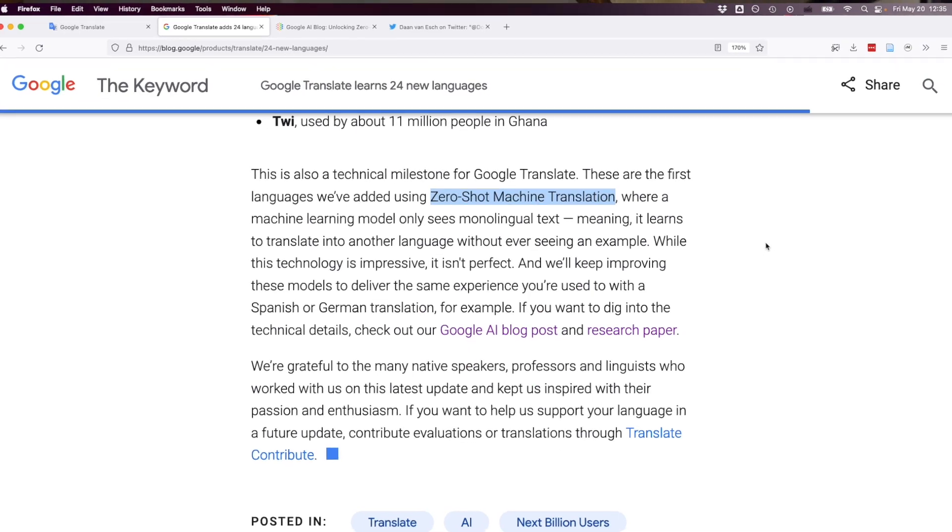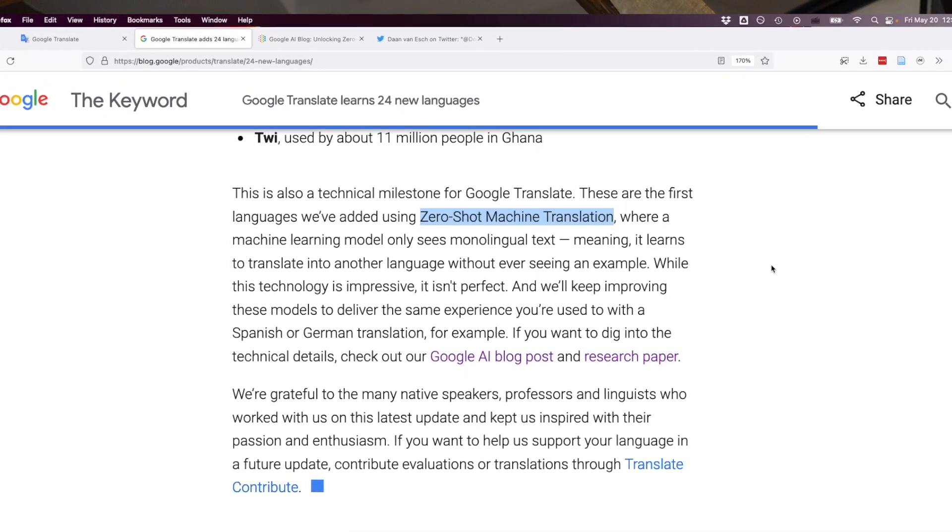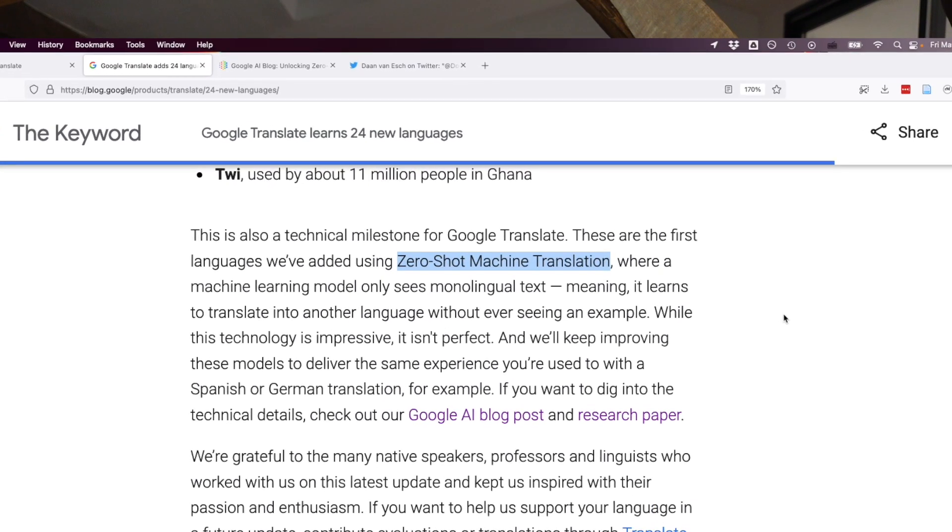According to Google, the Bambara language translation model was trained primarily via monolingual Bambara text. Google calls this approach zero-shot machine translation. This is a technical innovation because it means the software was never fed a single example of how to translate between Bambara and English, or any other language for that matter.